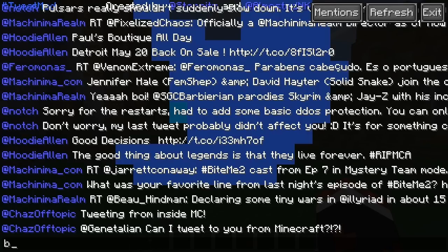Right here we are in the timeline view of the Tweet Mod. This screen shows you what you tweet and what the people you are following are tweeting. I'm following Hoodie Allen, Machinima, and Machinima Realm, and I can see what they're saying and what I'm saying. That's pretty much what this screen does.